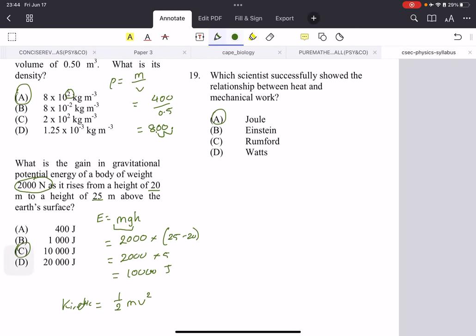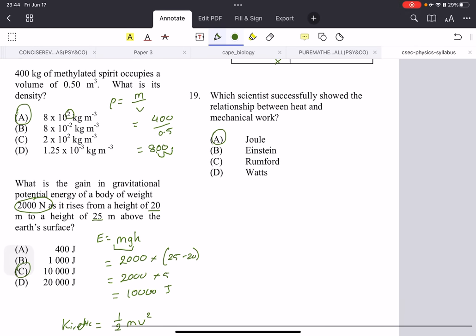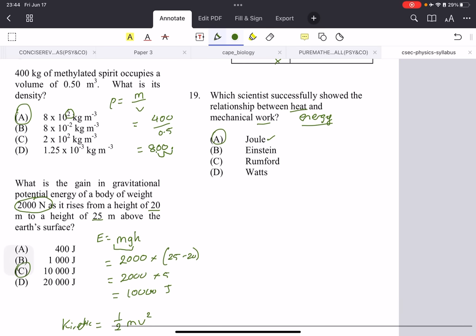Which scientist successfully showed the relationship between heat and mechanical work? That's Joule. Both heat and work deal with energy, and we know the unit for energy is Joules — that's an easy way to remember it, but this is something you just have to know.